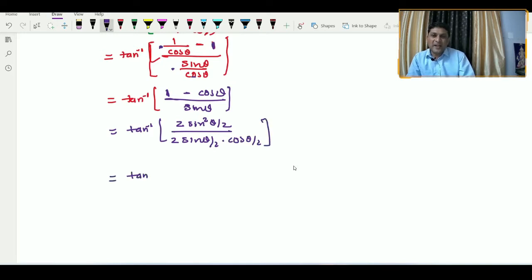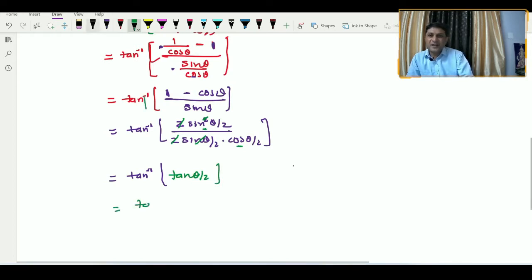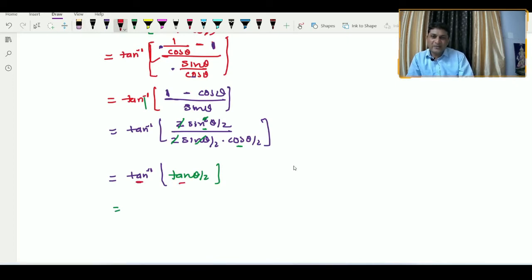Now applying the half angle formula: (1 − cos θ) = 2 sin²(θ/2) in the numerator, and sin θ = 2 sin(θ/2) cos(θ/2) in the denominator. After cancellation, we get tan inverse of tan(θ/2), which simplifies to θ/2.